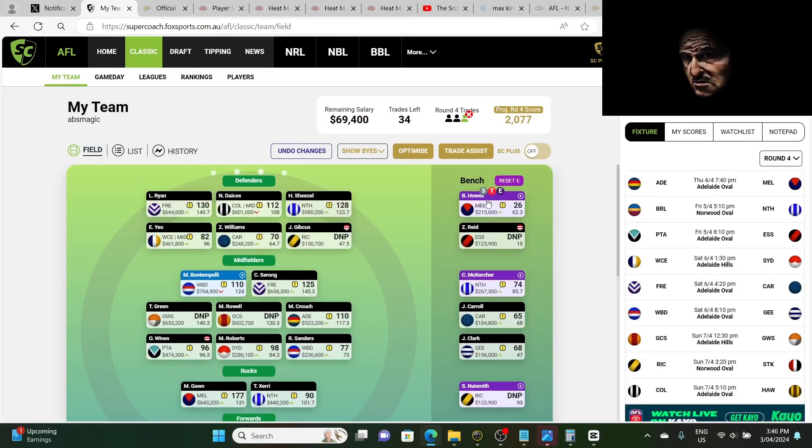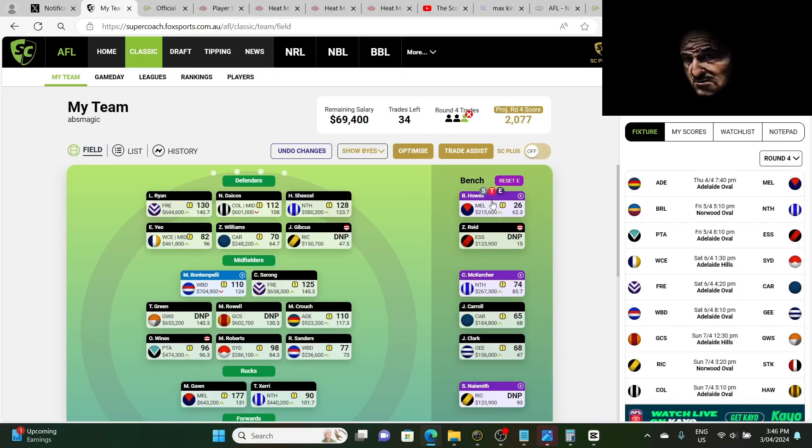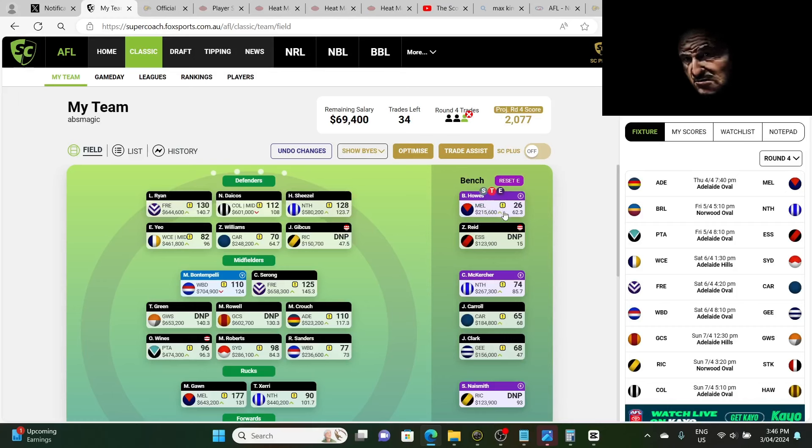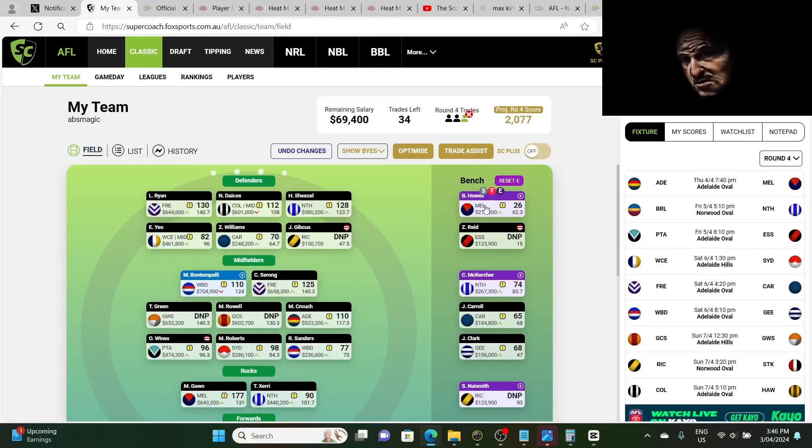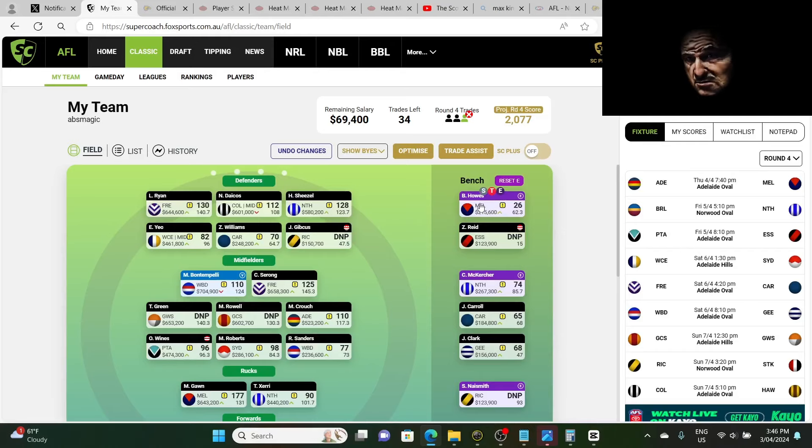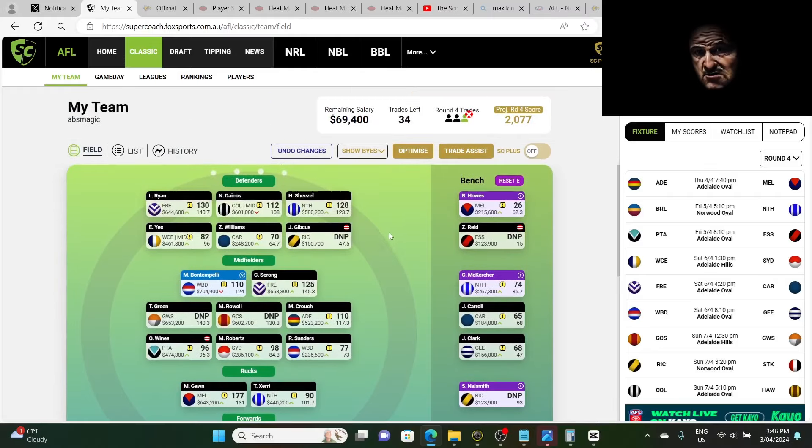Now I've got Howes here on the bench as the emergency, as you can see. He plays the first game. If Howes is no good and scores, let's say if he scores 65, that's no good. I'm not going to take it this week because it's best 22. 65 is not good enough. So what I'll do, let's just say Howes is out. Or Howes scores 65, all right?